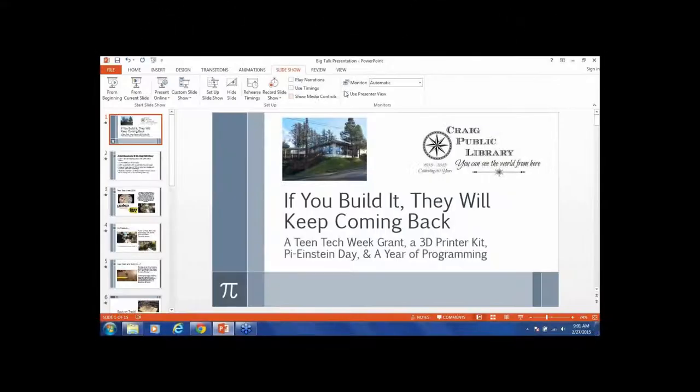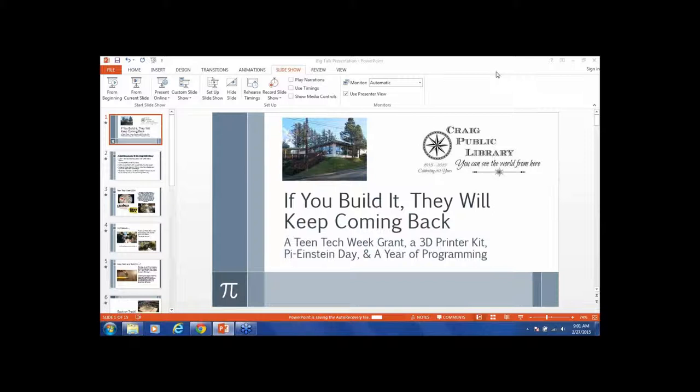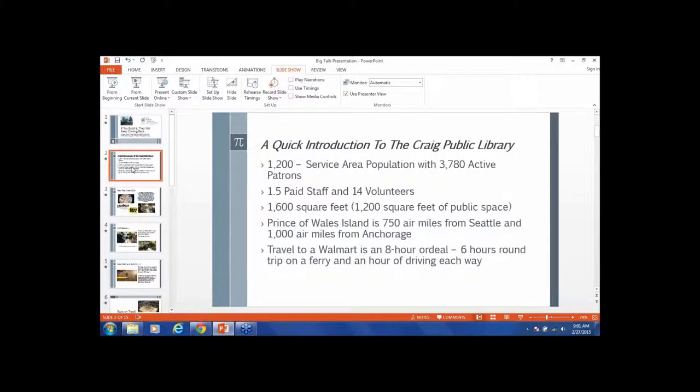Up first is Amy Marshall, the director of the Craig Public Library, with 'If They Build It, They Will Keep Coming Back.' Amy, go ahead and take it away. Hi, this is Amy from Craig. Like you said, this is going to be very quick. I put a lot of information on the slides. If you have any questions, my contact information is at the end.